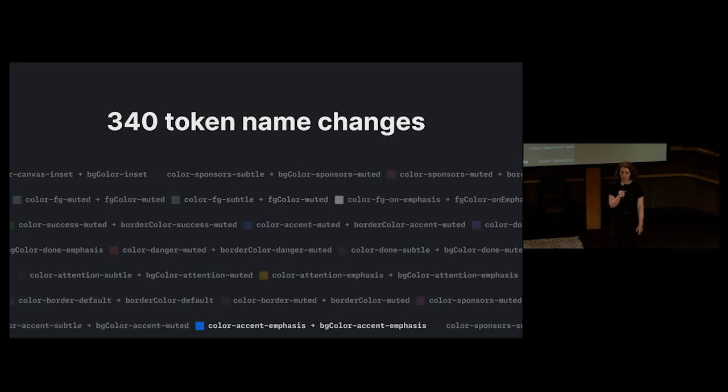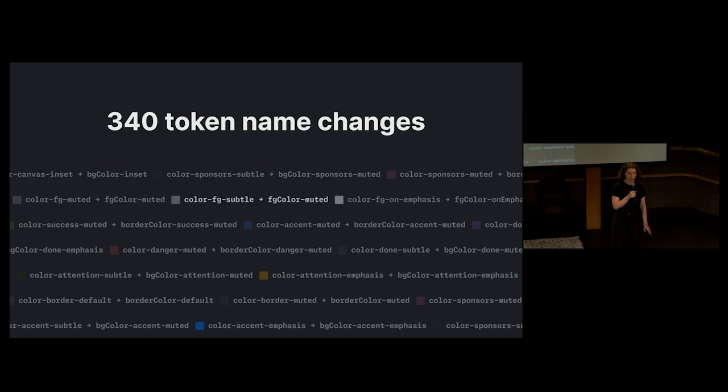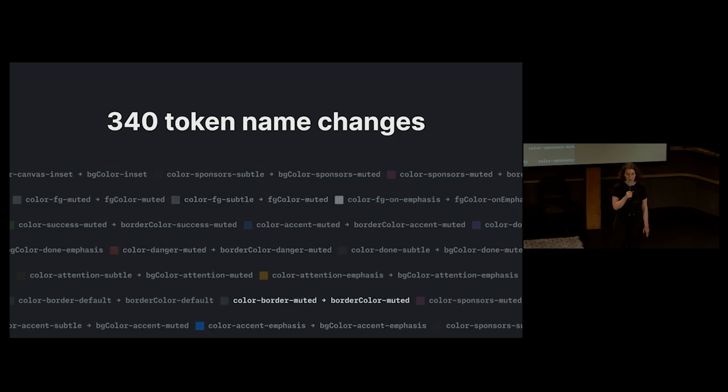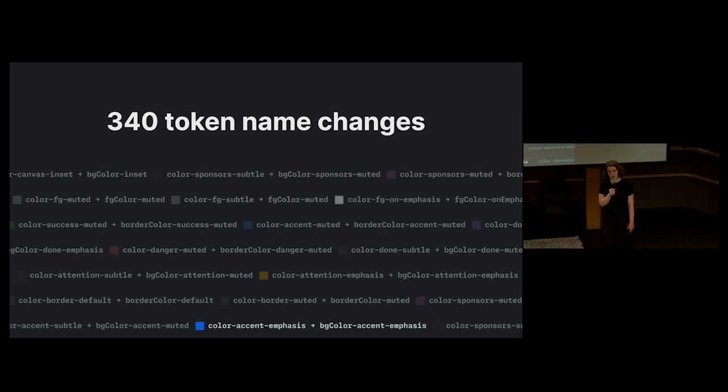So we sought out to address these issues by designing an entirely new naming convention. This meant we had to change 340 color token names, all while new code and design was going out every day.